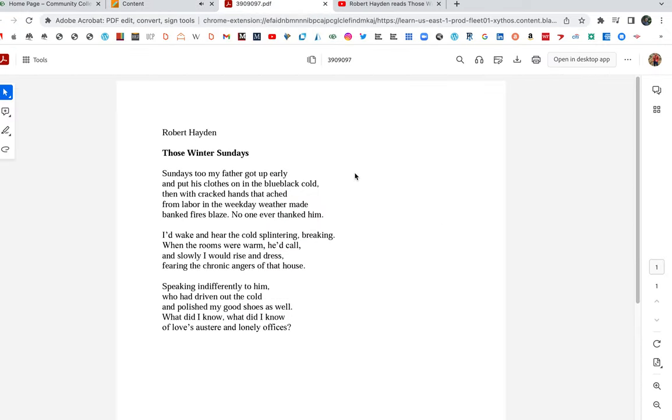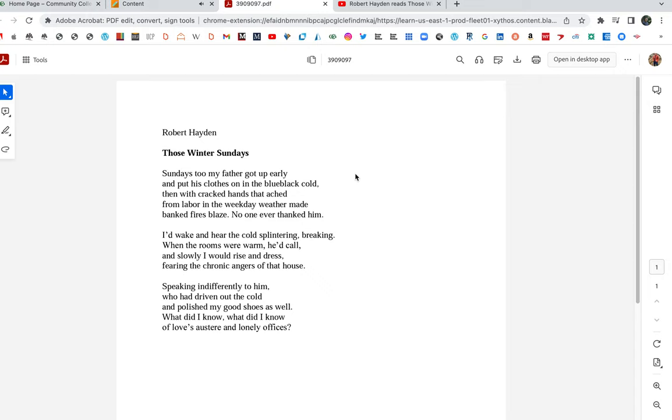Here is a poem that comes directly out of my boyhood in Detroit. It's called Those Winter Sundays. Sundays too, my father got up early and put his clothes on in the blue-black cold. Then with cracked hands that ached from labor in the weekday weather, made bank fires blaze. No one ever thanked him. I'd wake and hear the cold splintering breaking. When the rooms were warm he'd call, and slowly I would rise and dress, fearing the chronic angers of that house, speaking indifferently to him who had driven out the cold and polished my good shoes as well. What did I know? What did I know of love's austere and lonely offices?